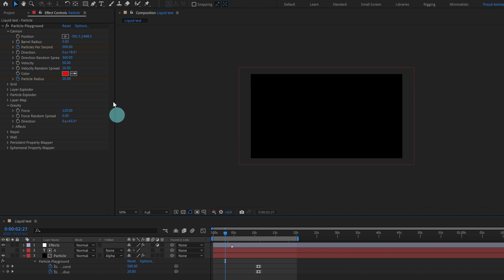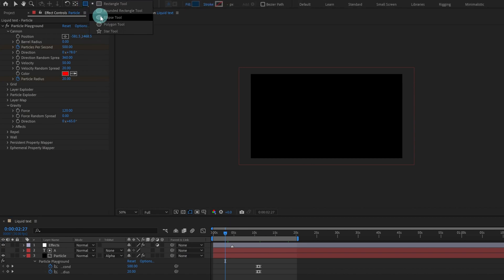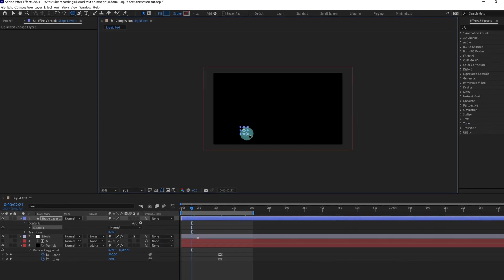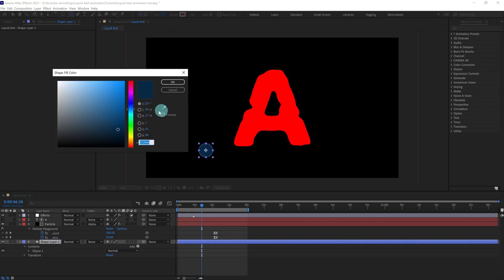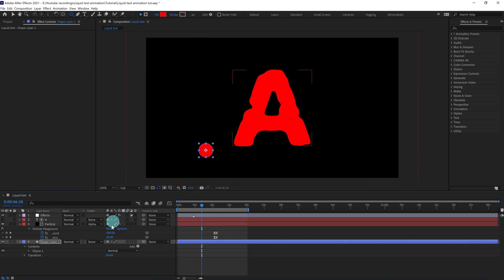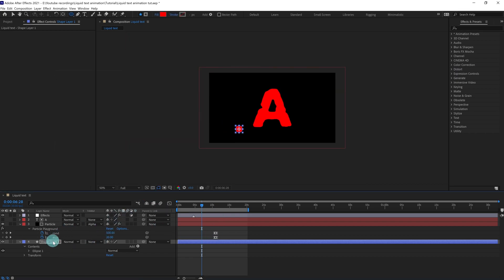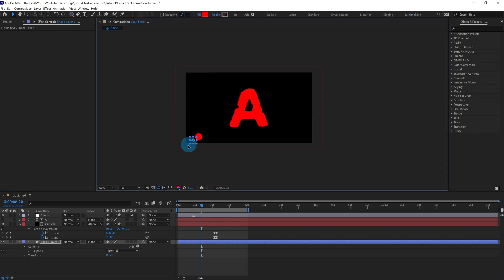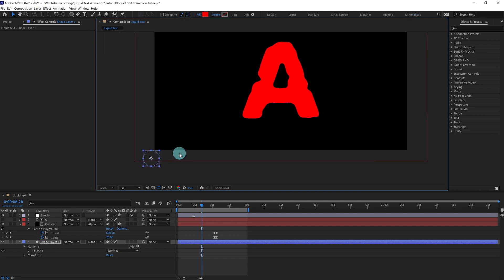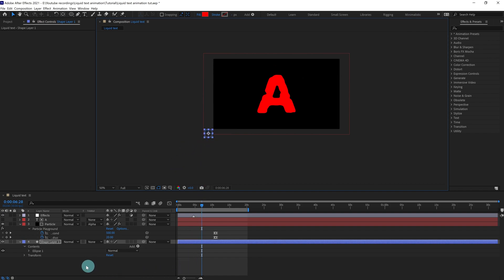Now we are going to add an ellipse. Let's keep the color the same for now because we can always add a fill effect to the whole composition and make any color we want — so for now we'll keep this red color. We are going to place this ellipse here, then open the Scale property and put a keyframe, and open Position and put a keyframe.